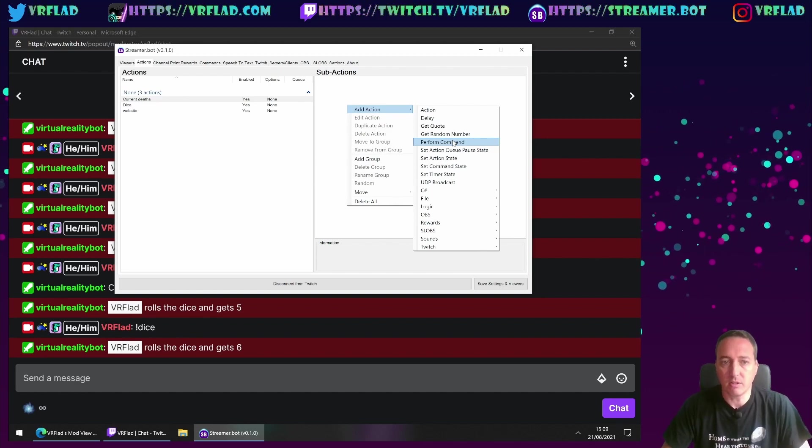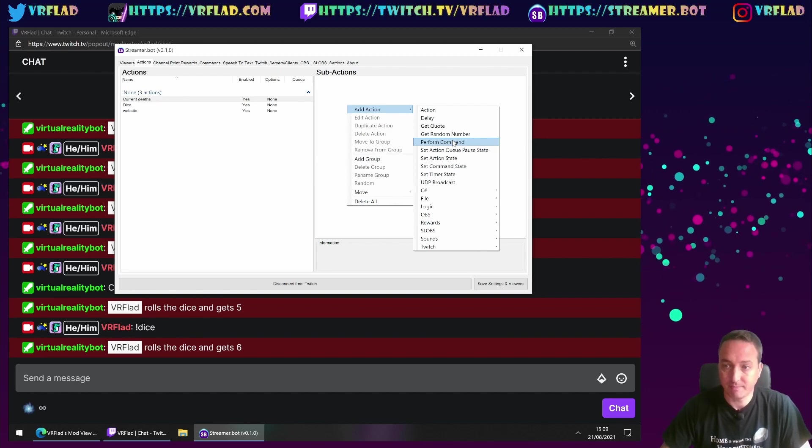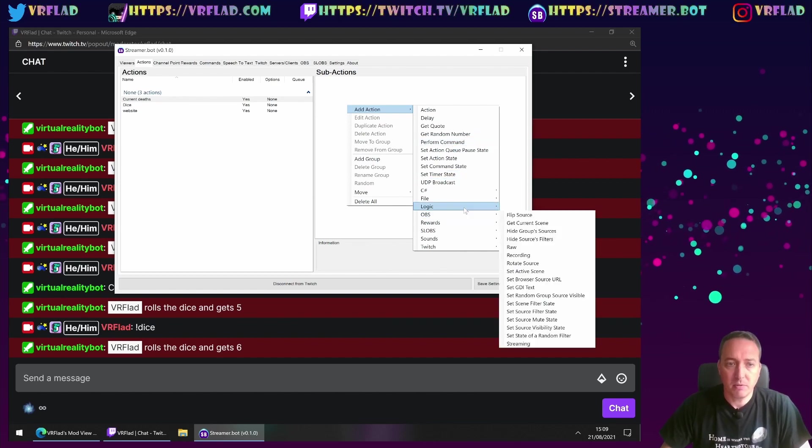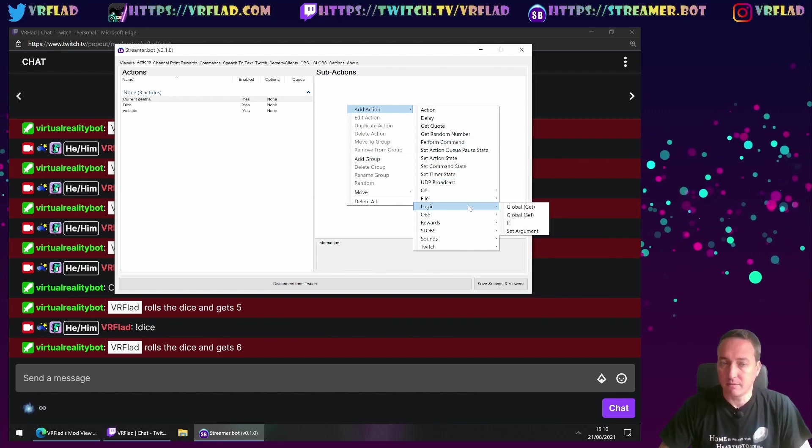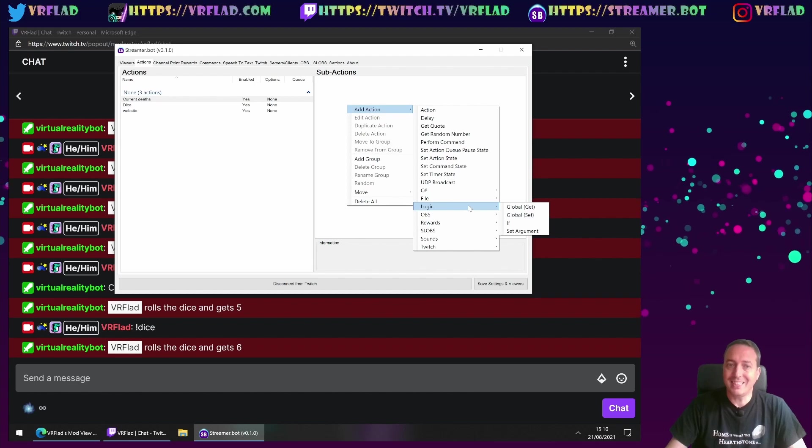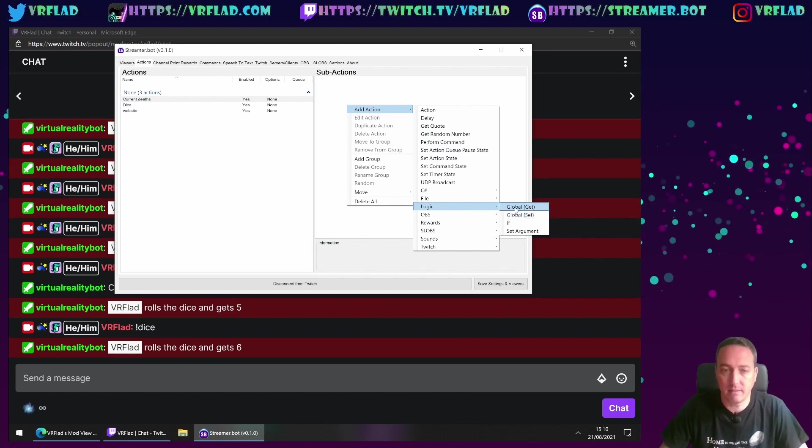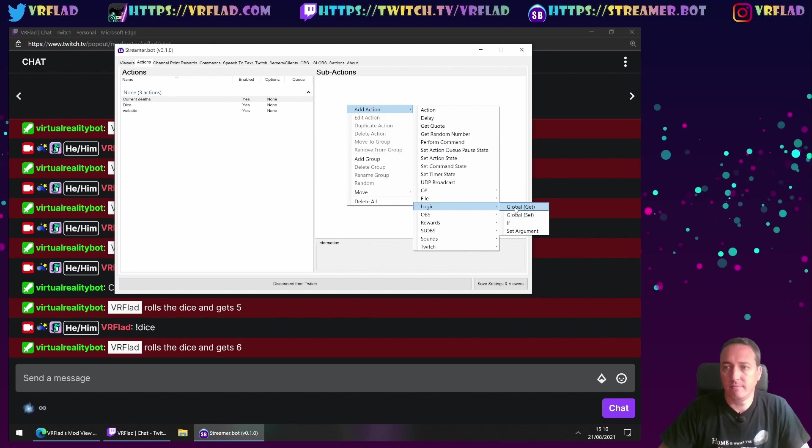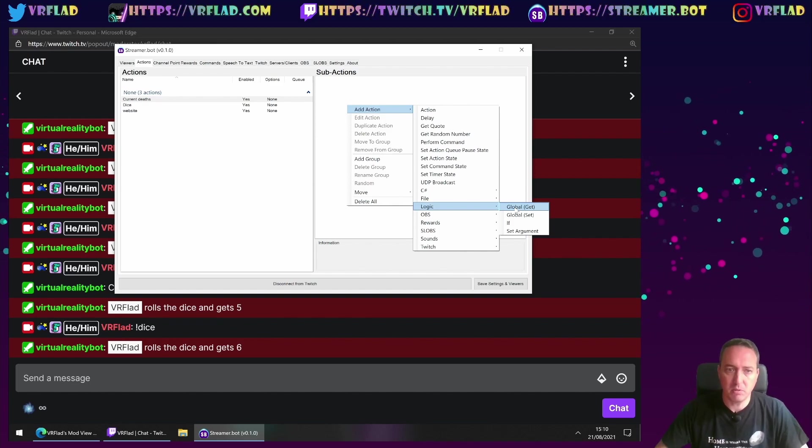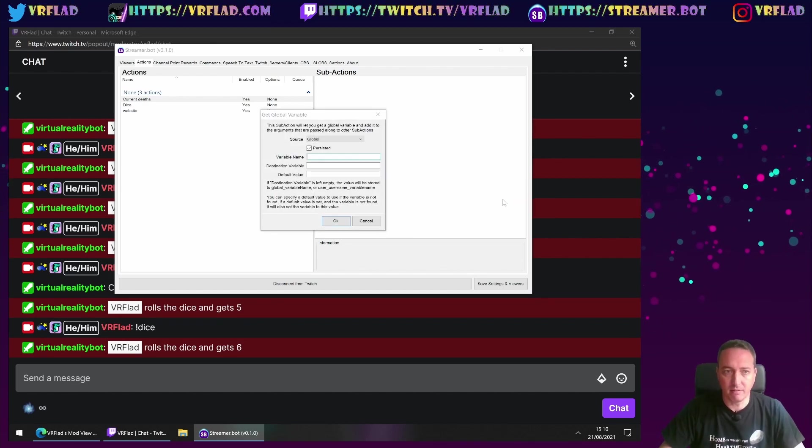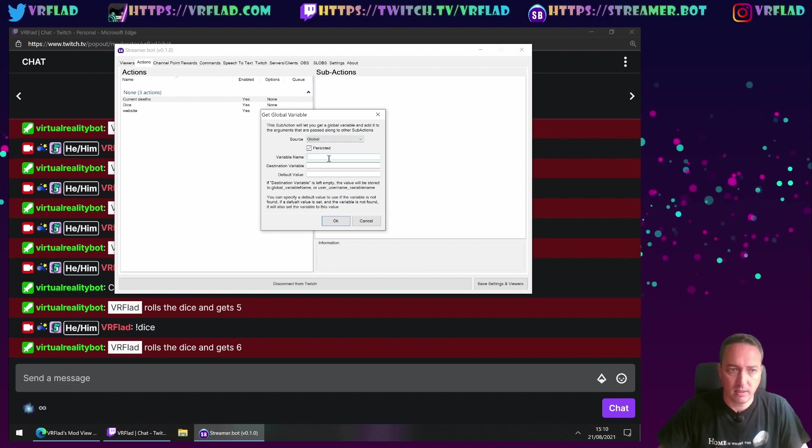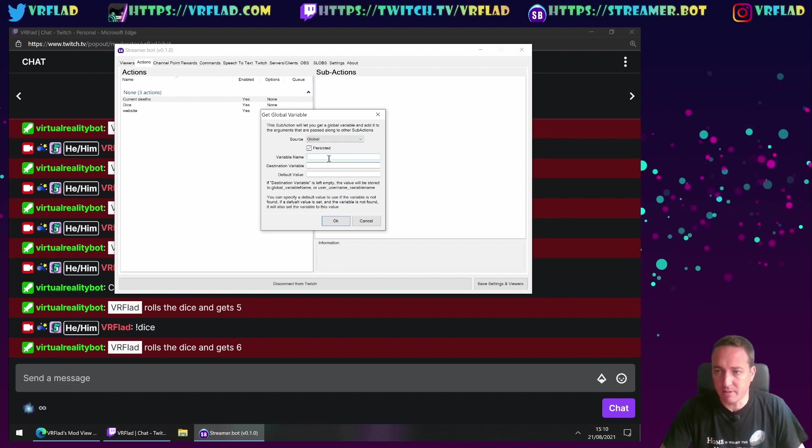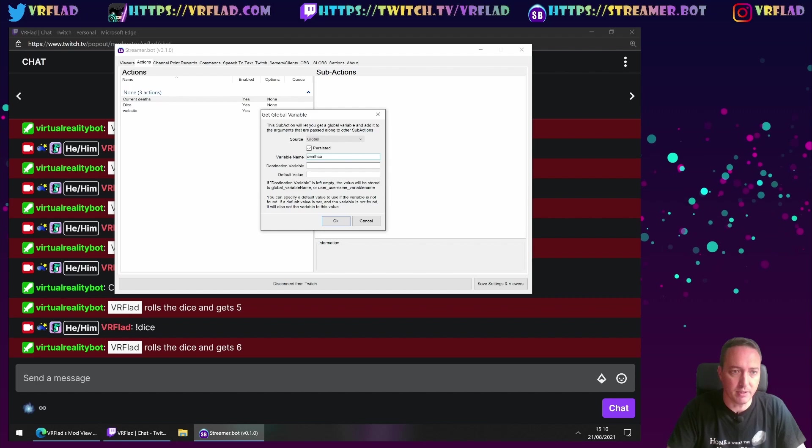Now, with the counters, we use a concept of globals. So with the globals, they're underneath the logic section. So we have a global get and global set. So if you want to look at the current deathcounter, we want to be getting that global value. Now, the variable name we want to get, for example,